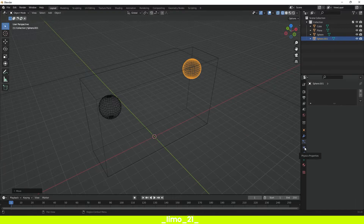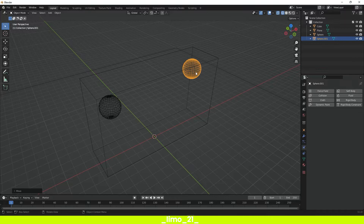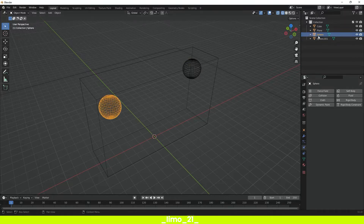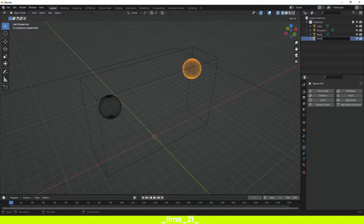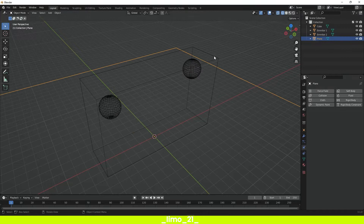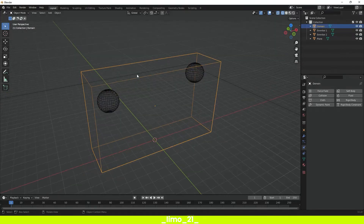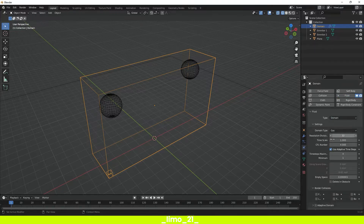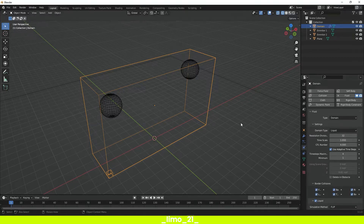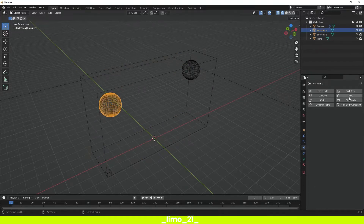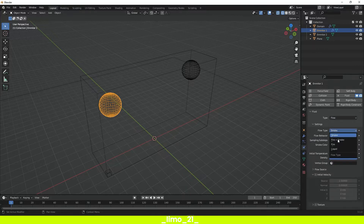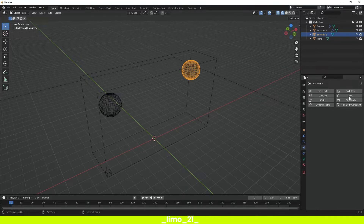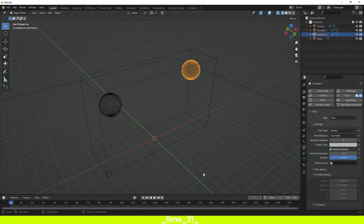With the sphere selected, come to the Physics Properties and click on Fluid. Before we do anything else, select these two spheres and change the name to Emitter 1 and Emitter 2. Then change the cube's name to Domain. With the cube selected, come to the Physics Properties, click on Fluid, set the Type to Domain and the Domain Type to Liquid. Then select the first Emitter, click Fluid, select Flow and then Liquid. Do the same for the second Emitter — Fluid, Flow, and Liquid.